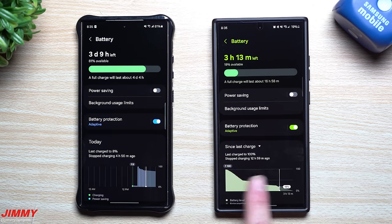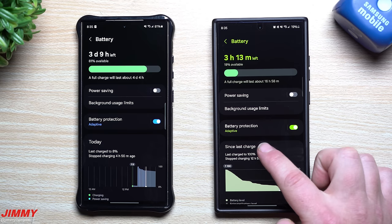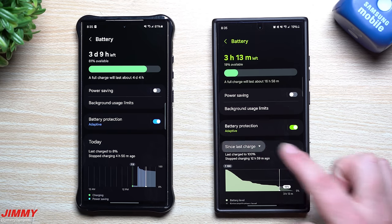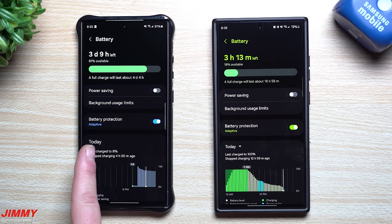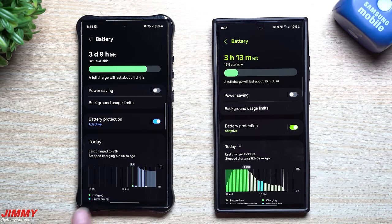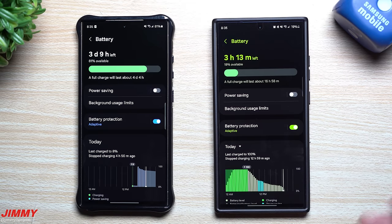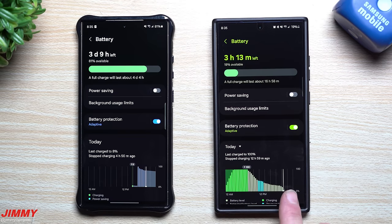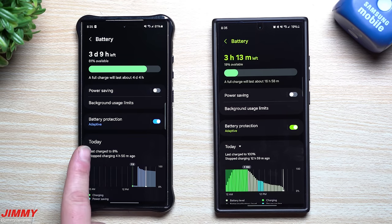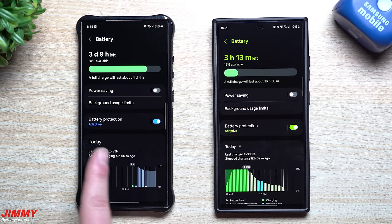Now the graph is going to be different and you actually have two different choices of what you'd like to look at. The way the older version is set up, you're looking at today — basically midnight to midnight — and you can see when you charged it, when you put on battery saving, when it was in use, and all that good stuff.